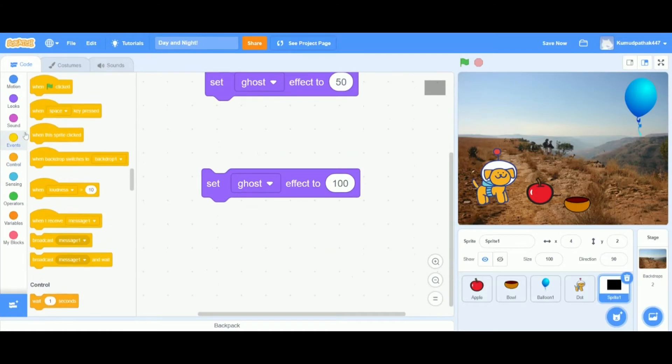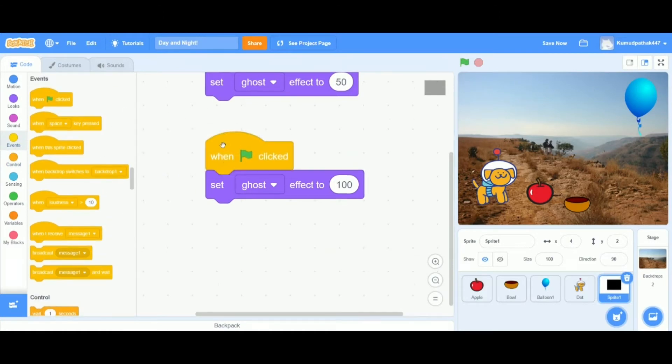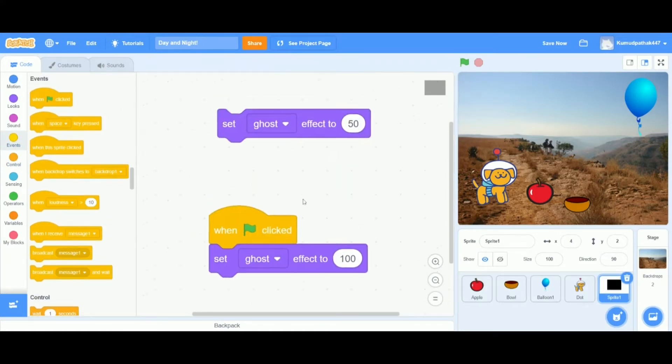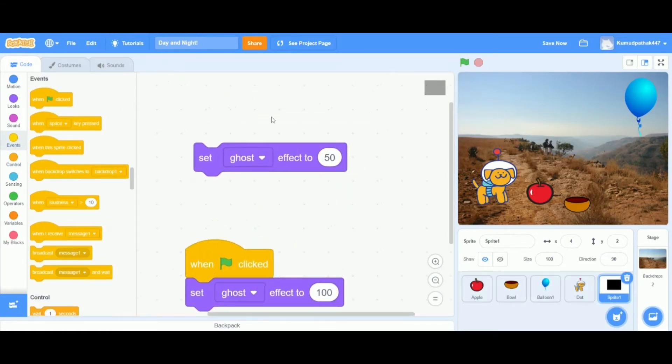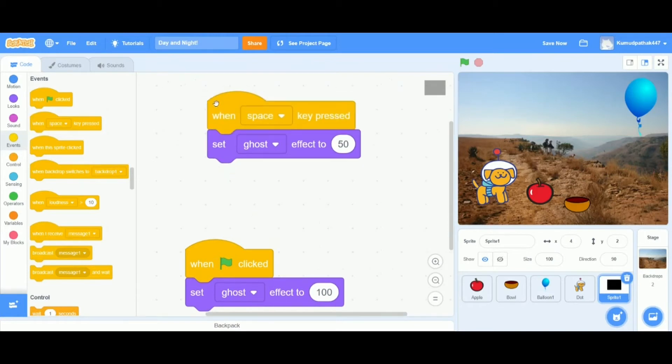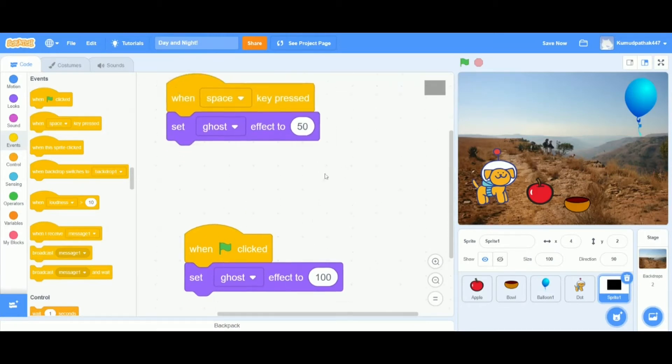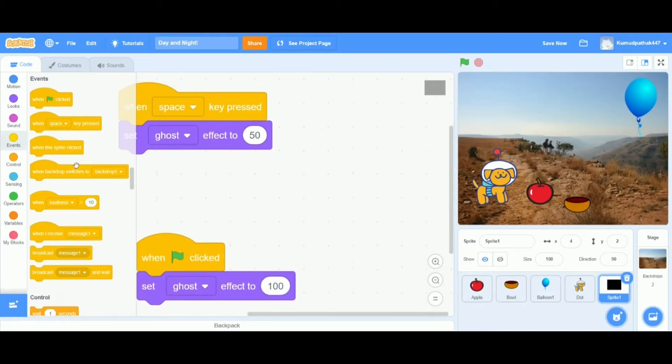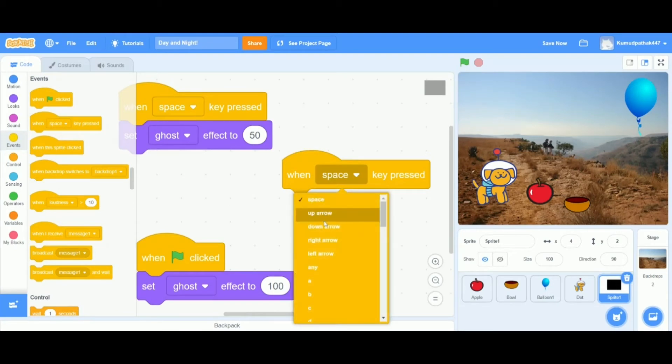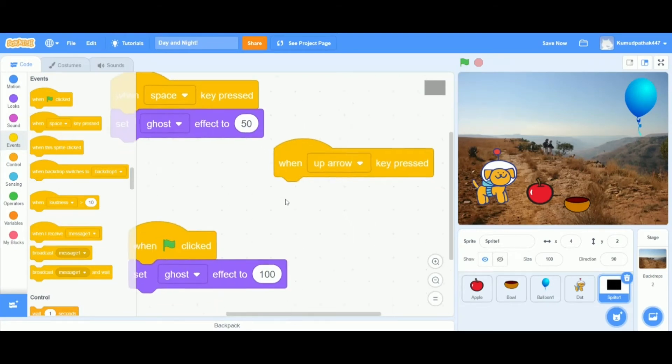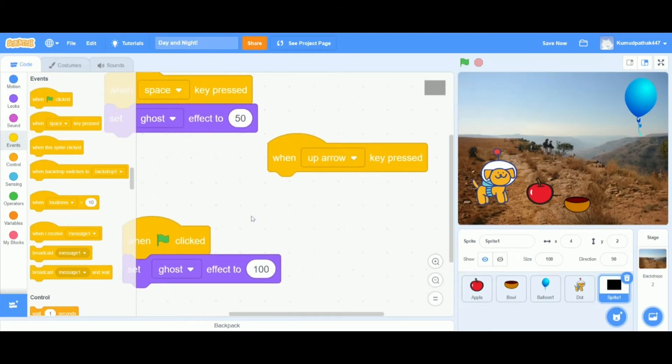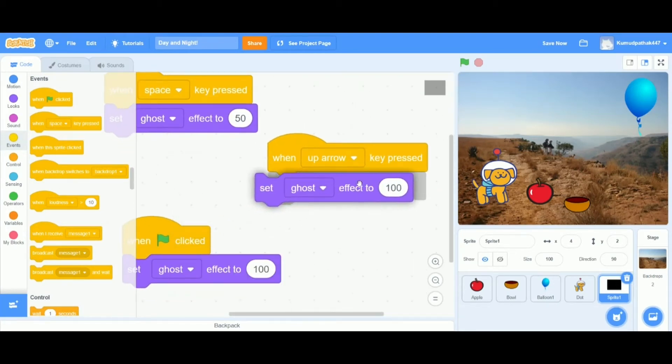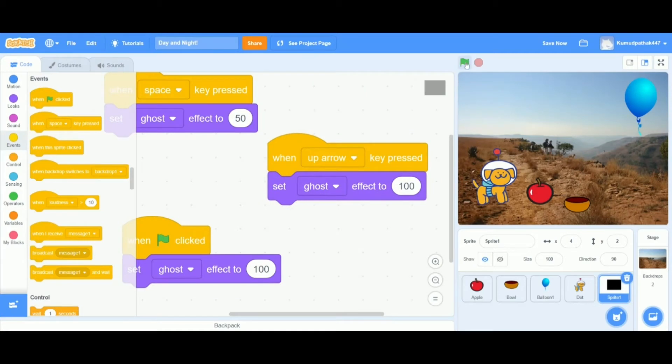Now let's do the actual code part. Let's say whenever we click on the green flag to start the project, it switches it to the daylight and not staying it to the previous scene it was. And when we click on the space key, it sets it to 50. And the last one, when we click on the up arrow key, it switches it back to the daylight effect.